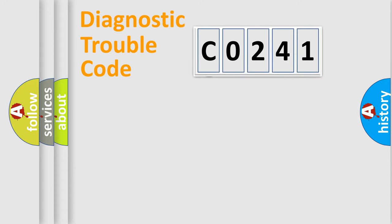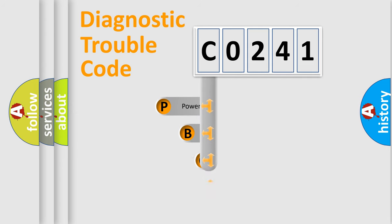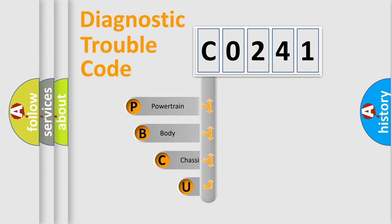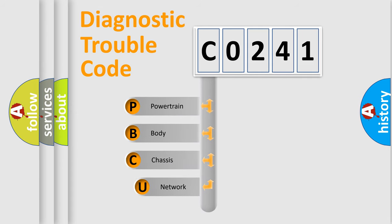First, let's look at the history of diagnostic fault code composition according to the OBD2 protocol, which is unified for all automakers since 2000.